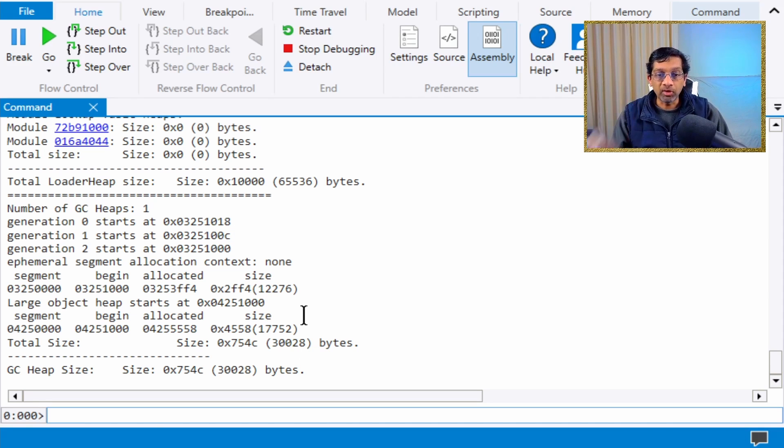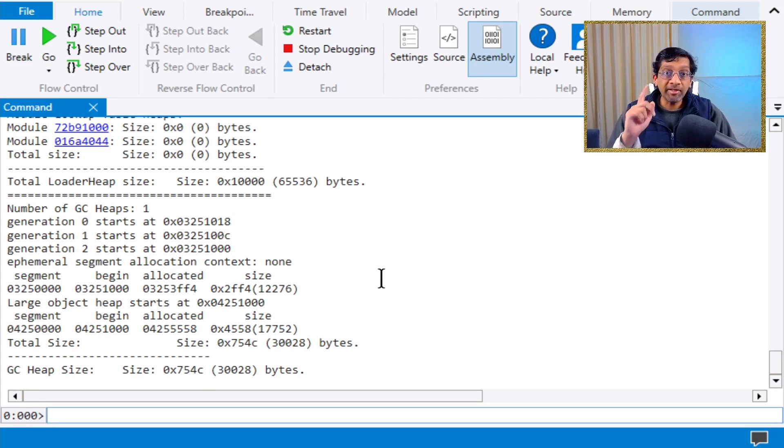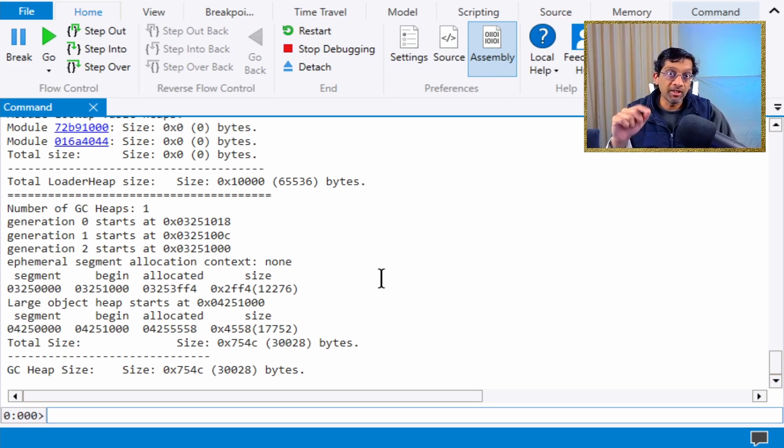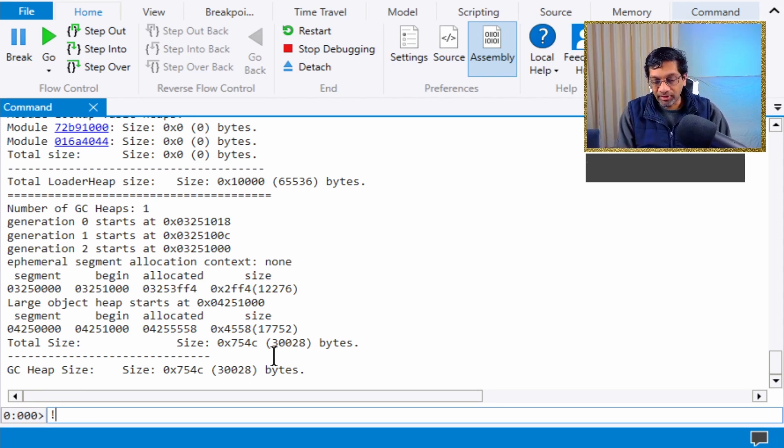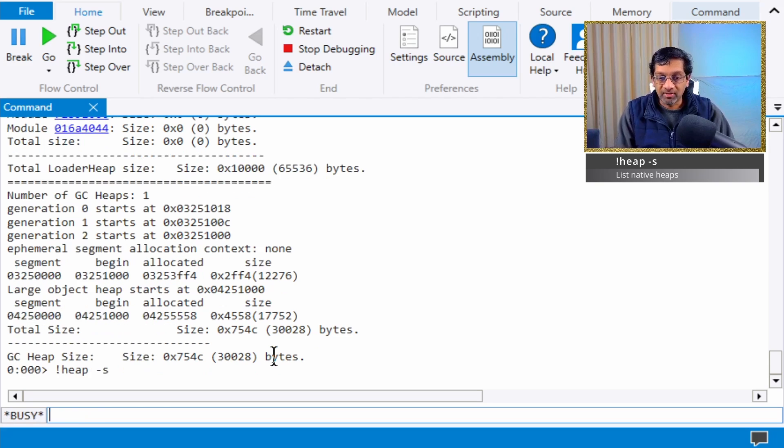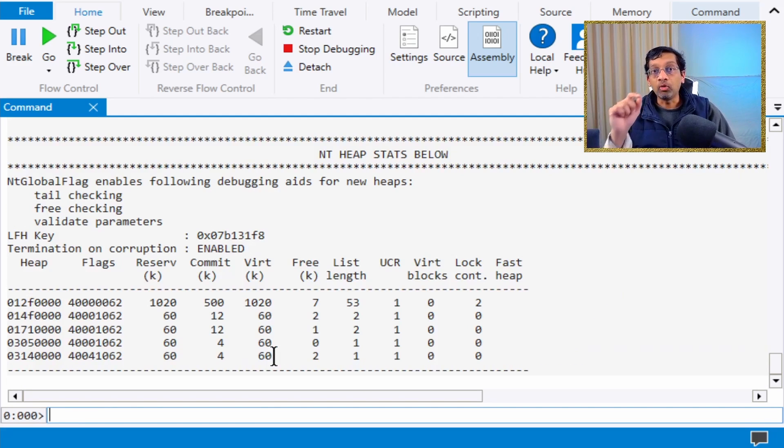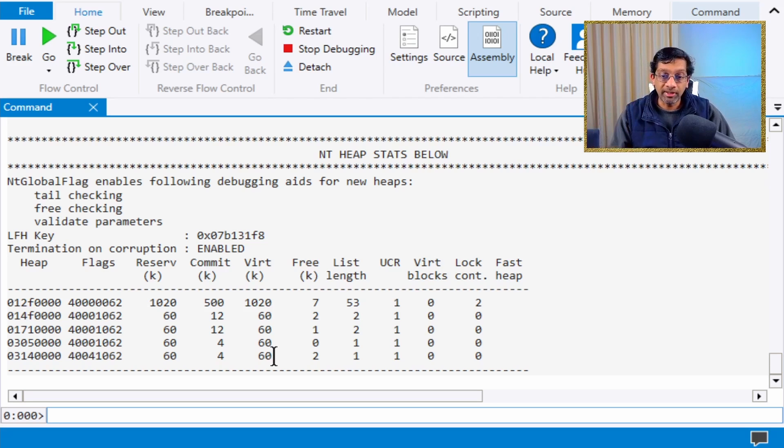The native heap is not shown in eeheap or dump heap. Instead, you run the command heap -s. This command only shows the native heaps, not the .NET heap.